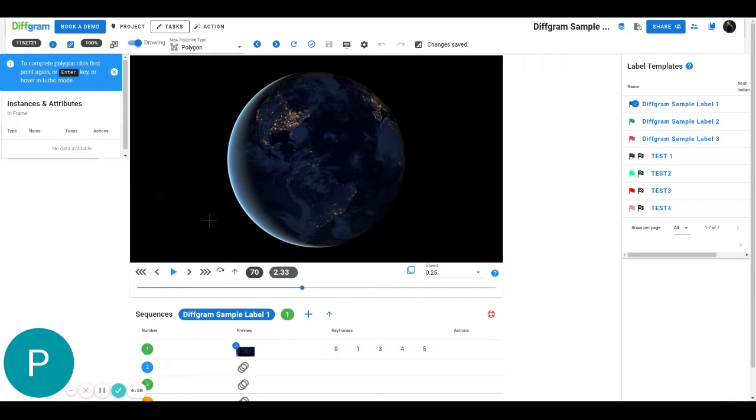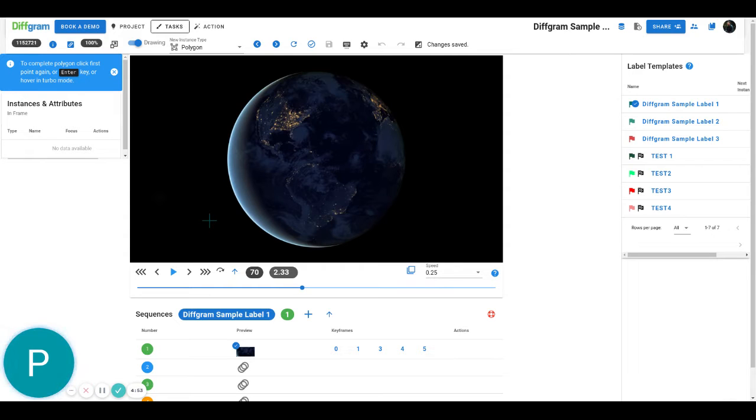Hello everybody, today I just want to show you how you can use the copy and paste feature on Difgram to accelerate your annotation process.